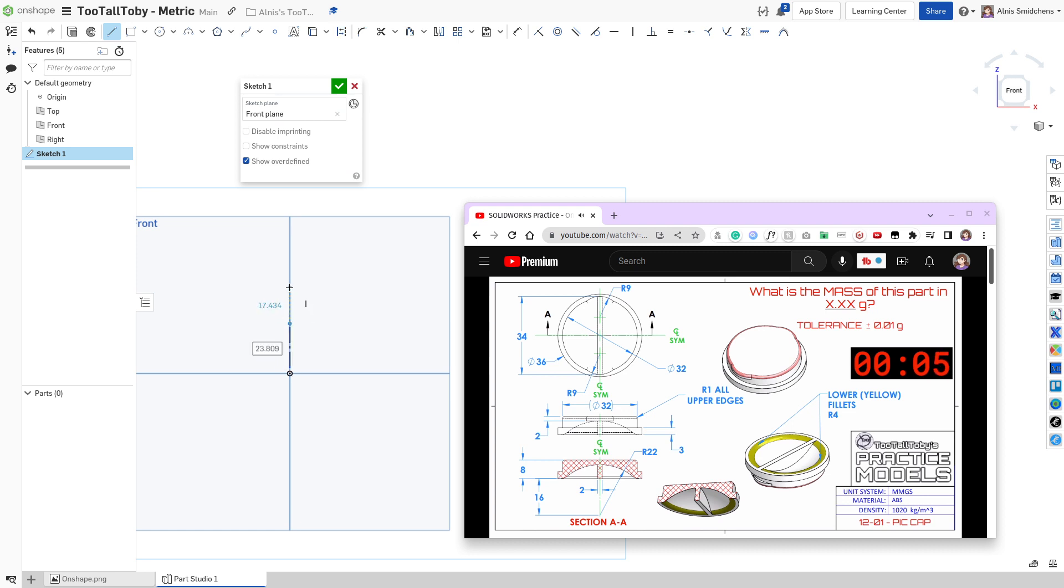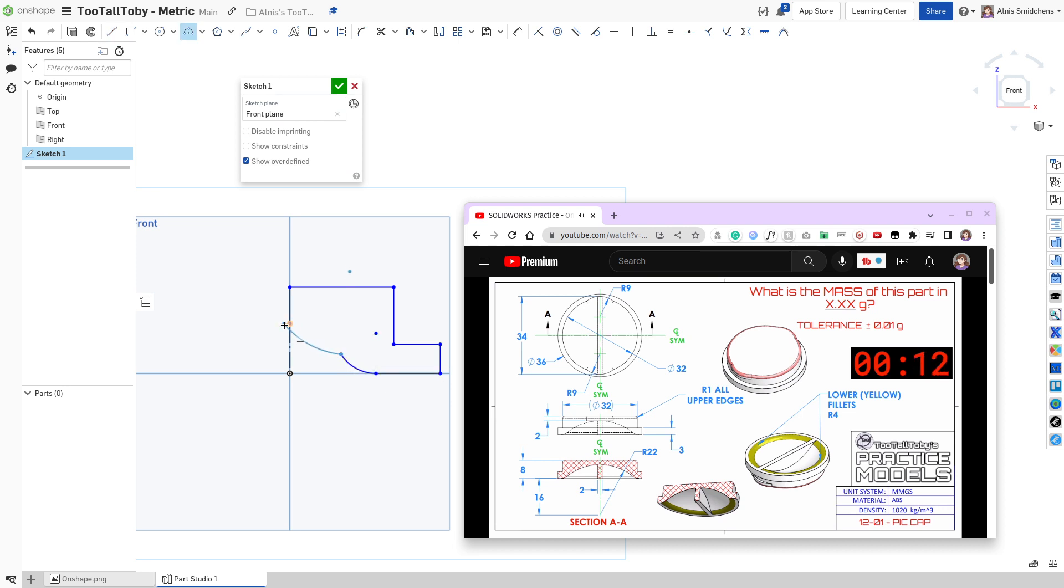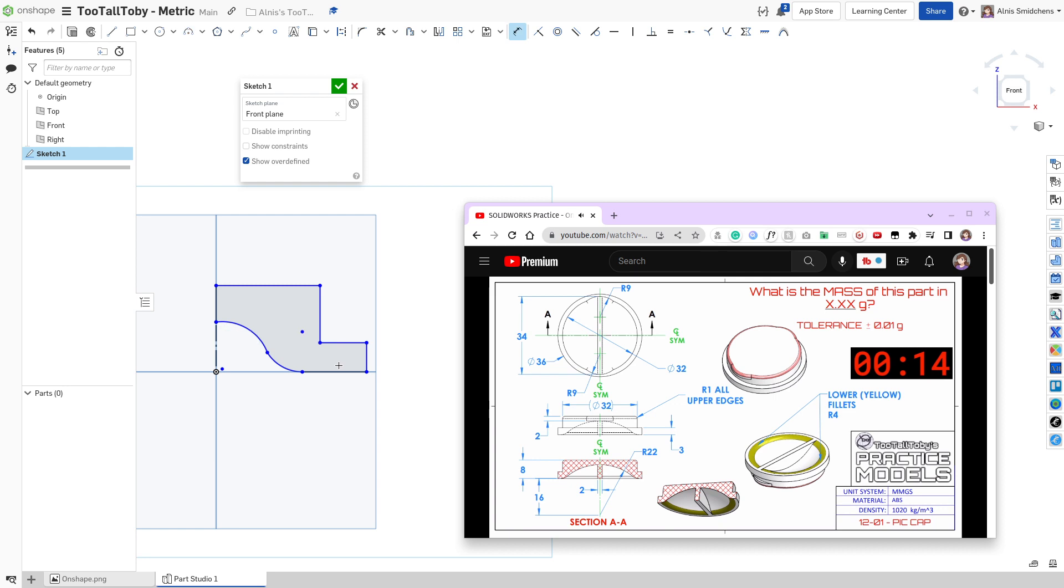I'm going to start with the construction line there, and then I'll switch to actual geometry for the rest of the initial profile. I'll add an arc like that, and let's add this last arc over here.